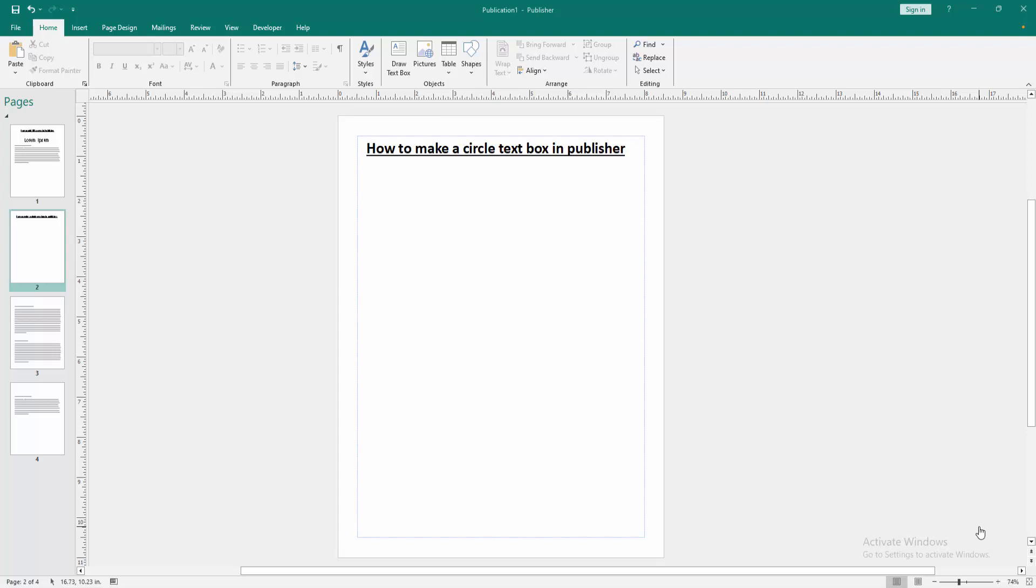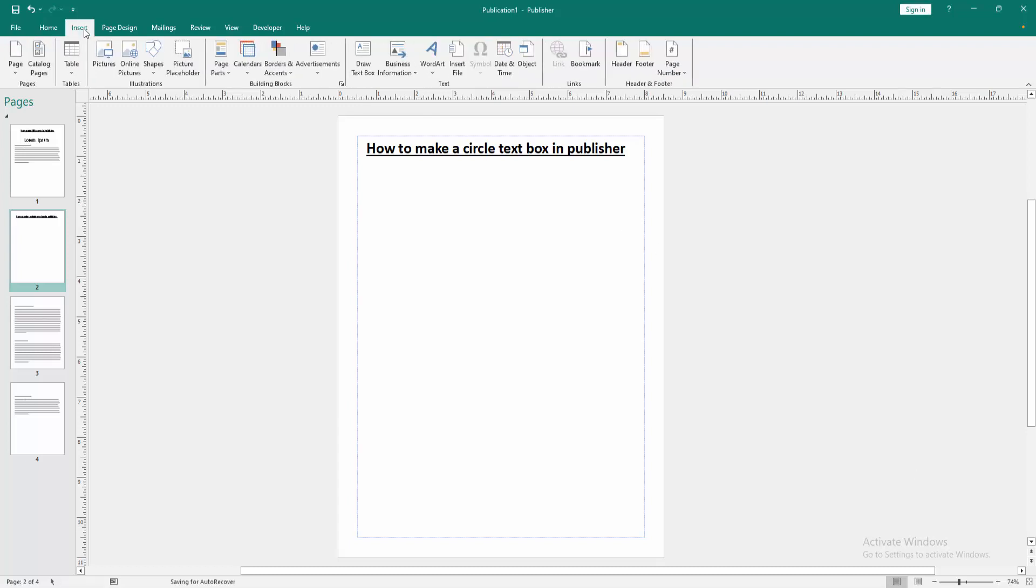Firstly, we have to open a publisher document. Now we want to make a circle text box in this document, go to the insert menu.